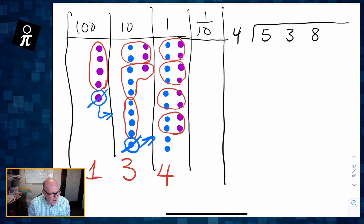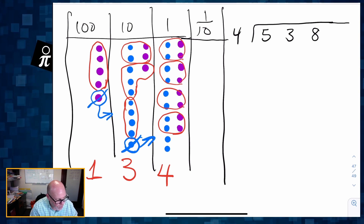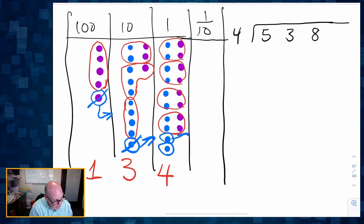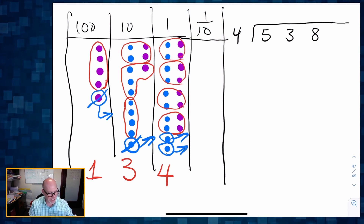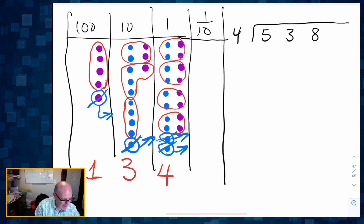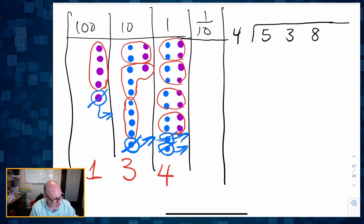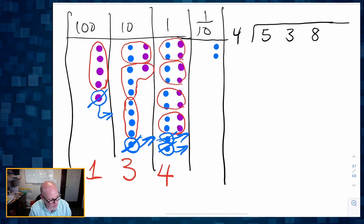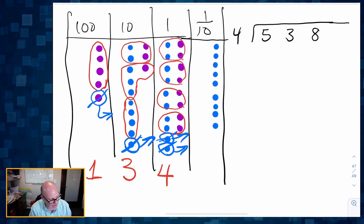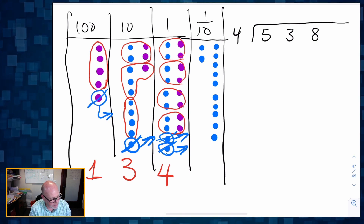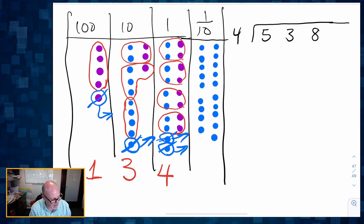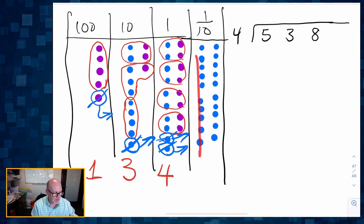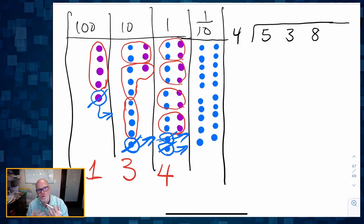I happen to know I only need to add one more column. So we are going to do that exchange. Only this time we're going to exchange both of these dots — exchanging each one gives me 10, so exchanging two dots is going to give me 20 dots. One, two, three, four, five, six, seven, eight, nine, ten — and I'm going to do it again — one, two, three, four, five, six, seven, eight, nine, ten. So those two dots got cashed in for 10 each, and now I have 20.